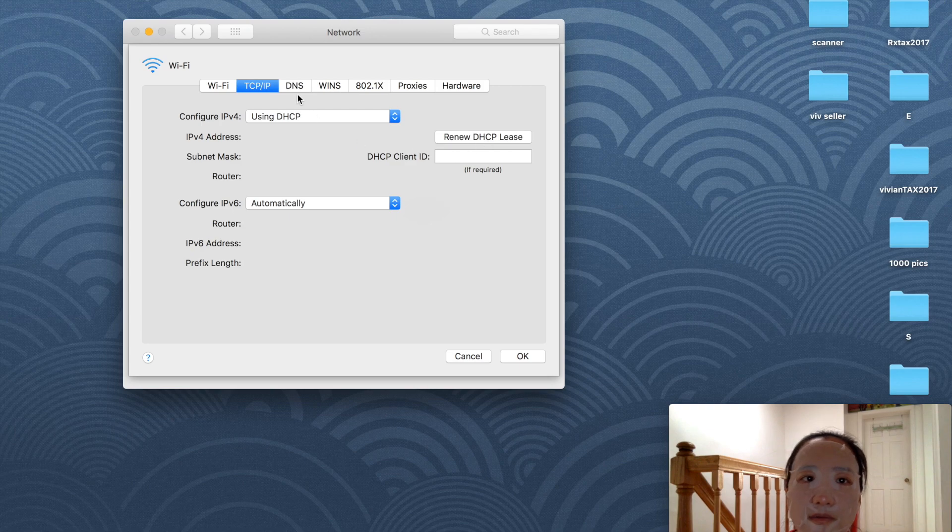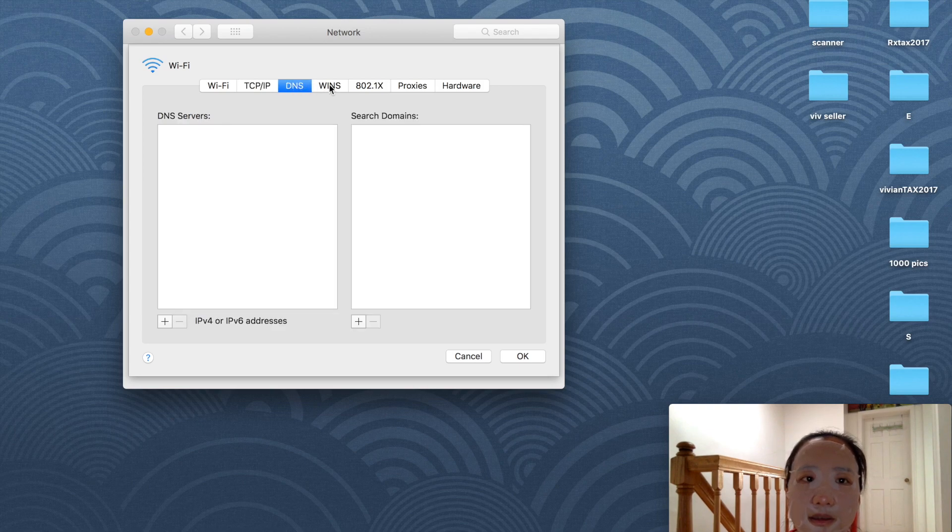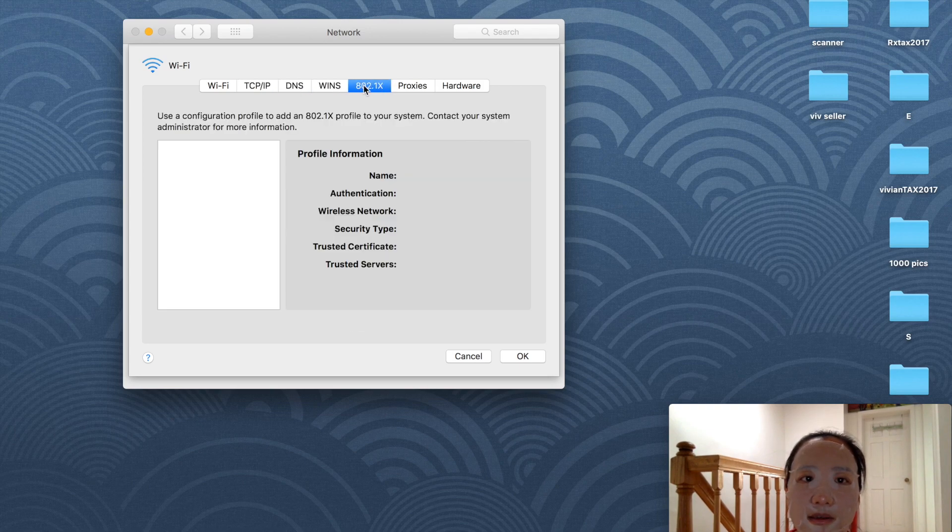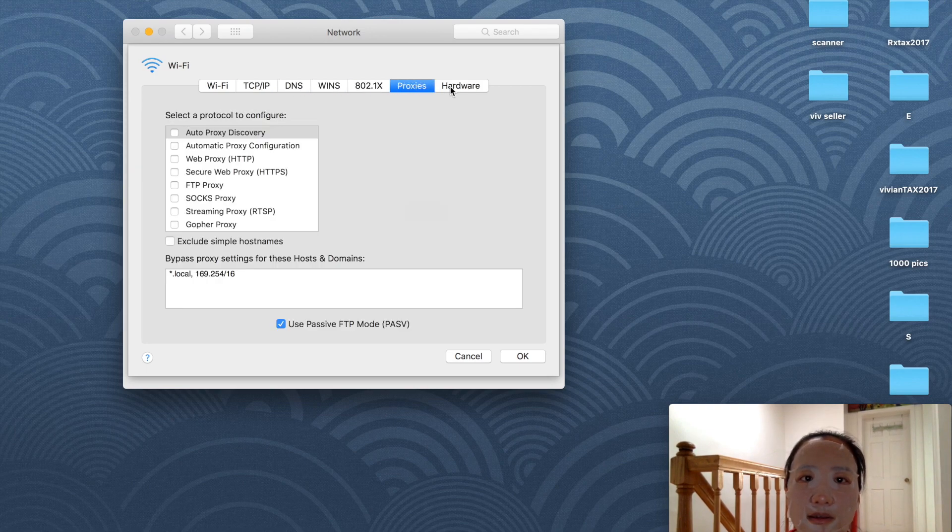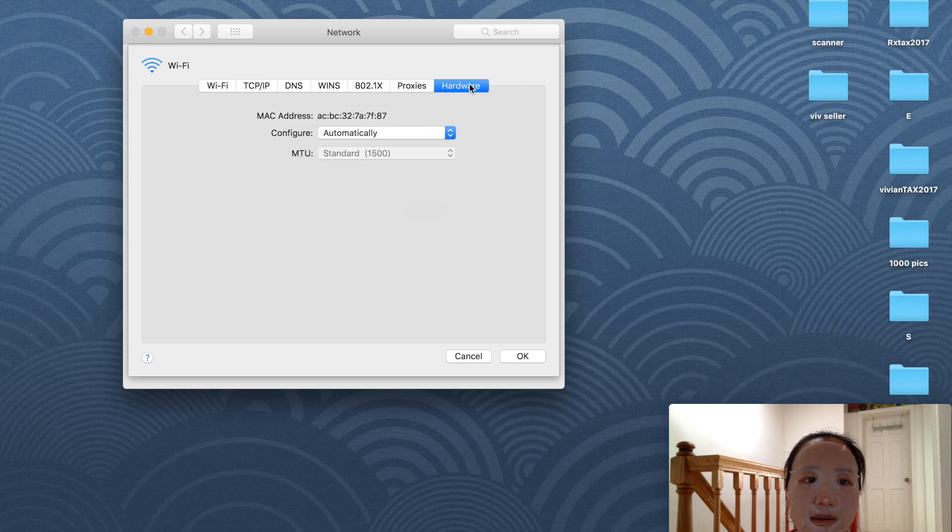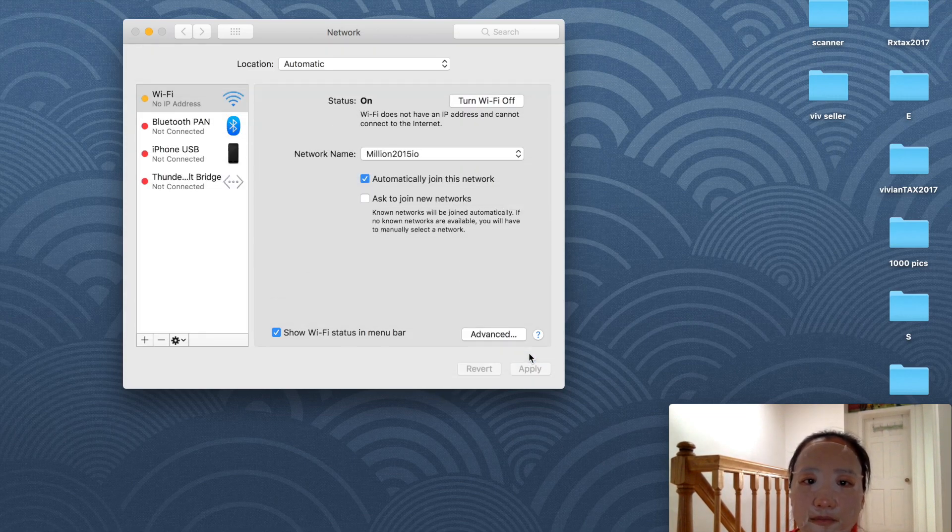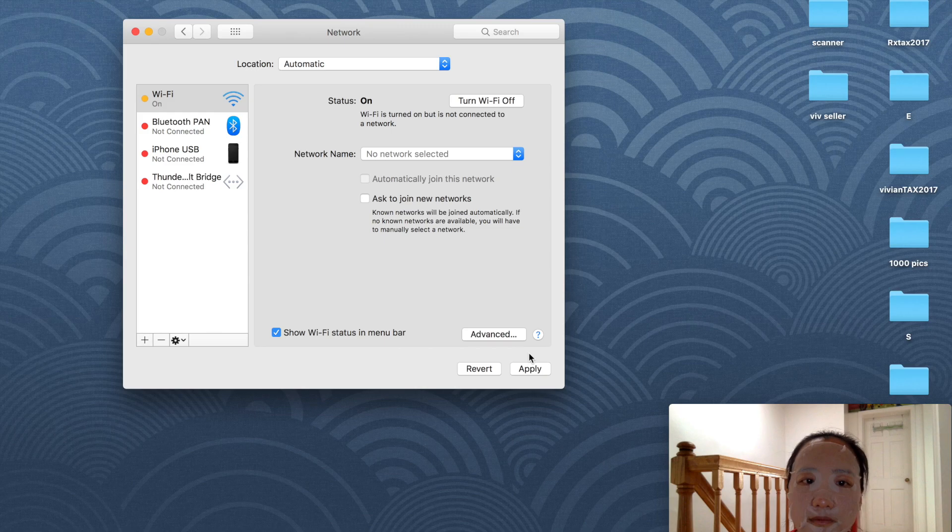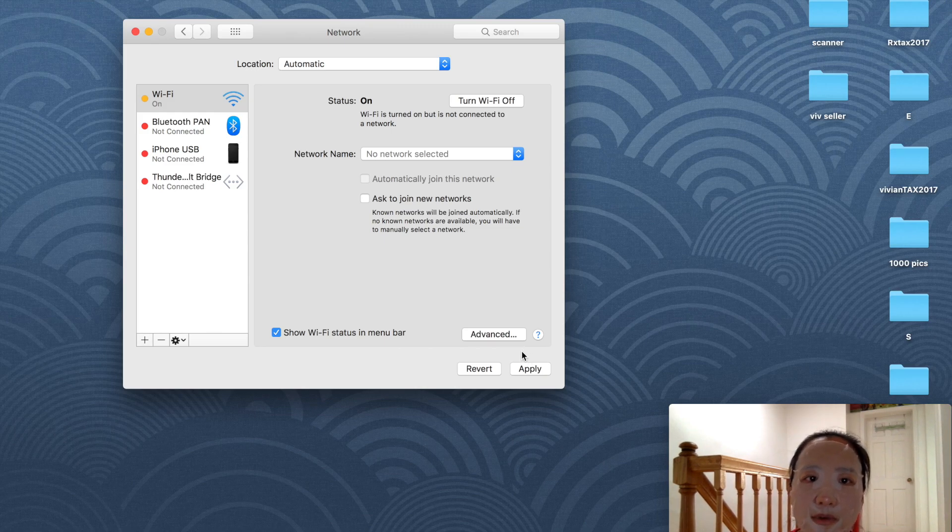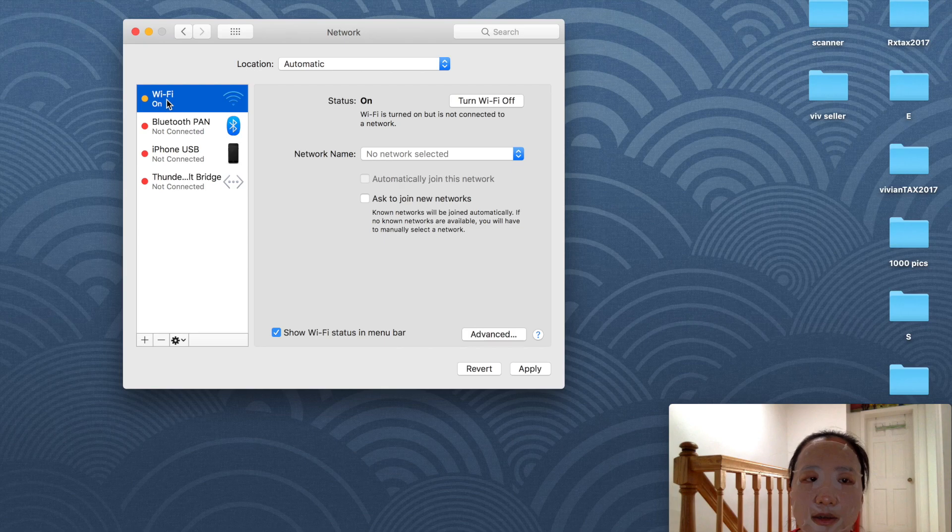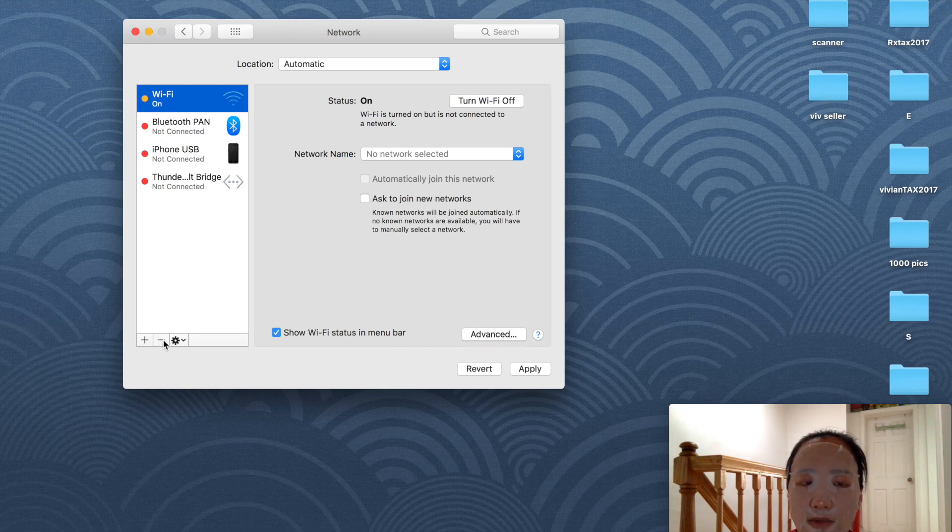Renew DHCP Lease, DNS is empty. Got it. I'll click OK. The next step is to delete the Wi-Fi interface, so I click on Wi-Fi and then the minus button.